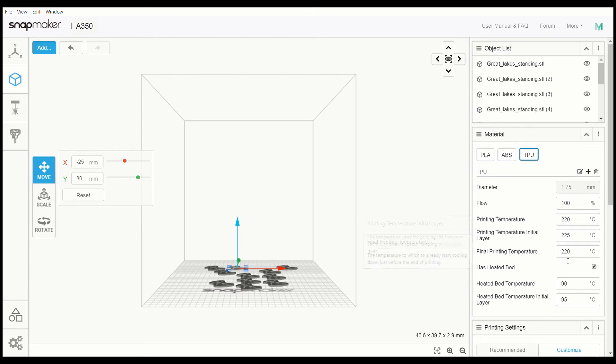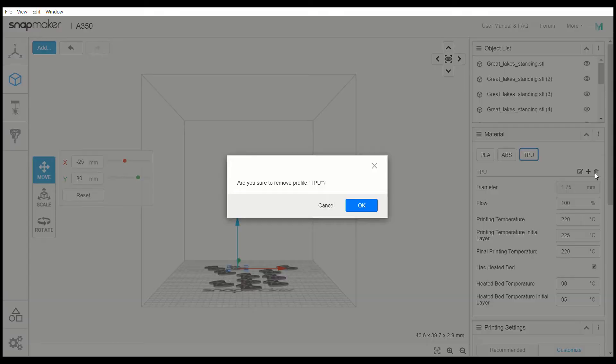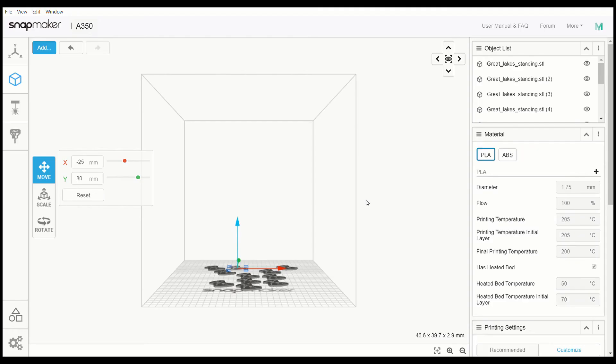And then if you happen to screw something up or you want to change something, you select what you had and delete it. It's that easy. So I was going over this, trying to figure out how to add different types of materials to print with because I have a couple ideas I want to work with.